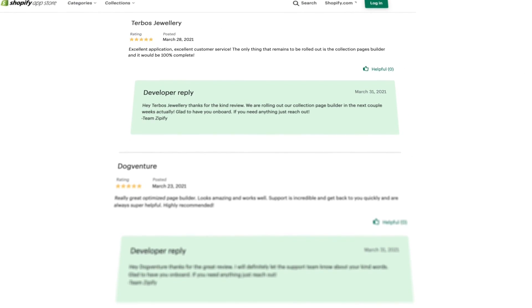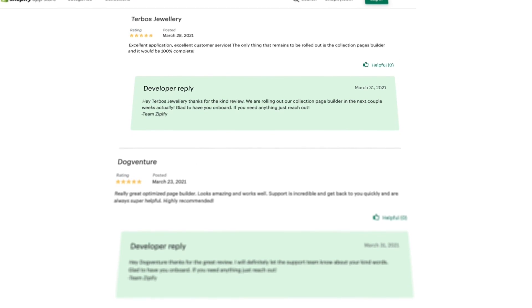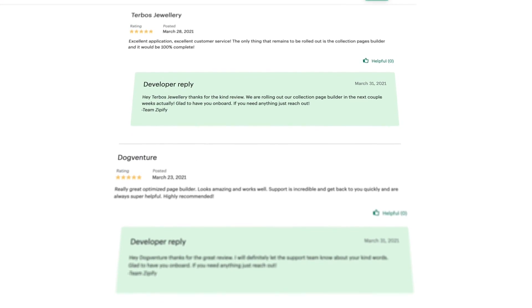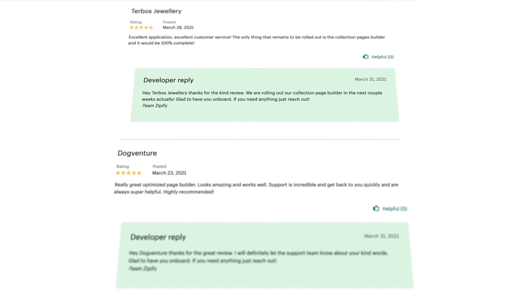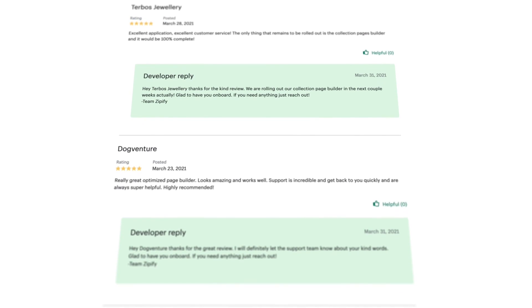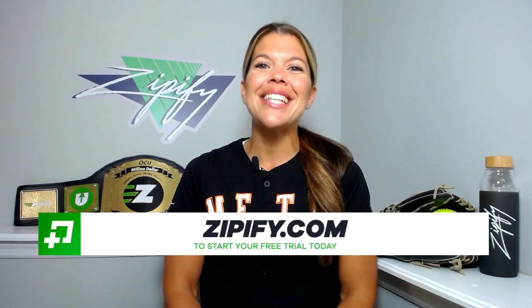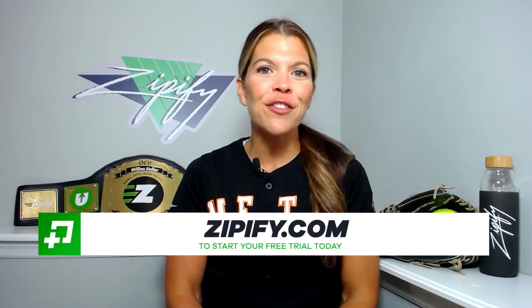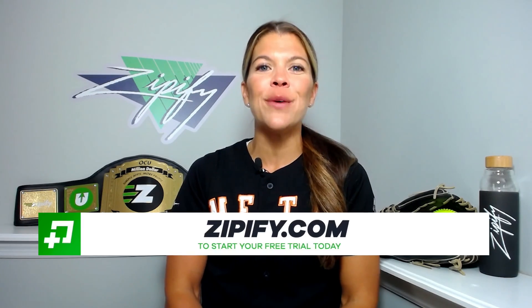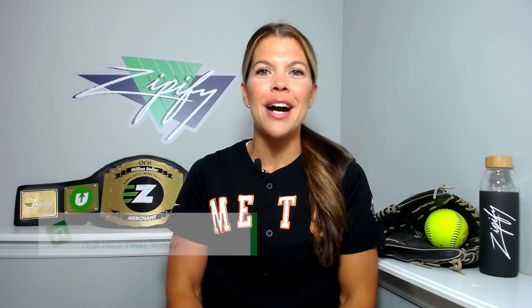If you're a OneClickUpsell user, please help us connect with other all-stars by leaving us an honest review in the Shopify App Store. Not using OCU just yet? Take advantage of the free trial today by going to Zipify.com. I'm Brittany — thanks for watching.